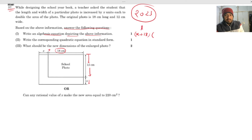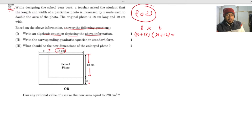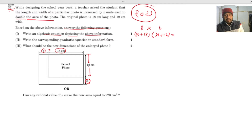So the new area is (x + 18) multiplied by (x + 12). The original area is 18 into 12, and because the area is doubled, the equation becomes (18 + x)(12 + x) = 2 × 18 × 12. This is the algebraic equation depicting the given information.